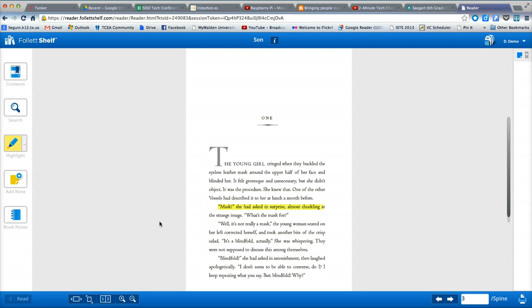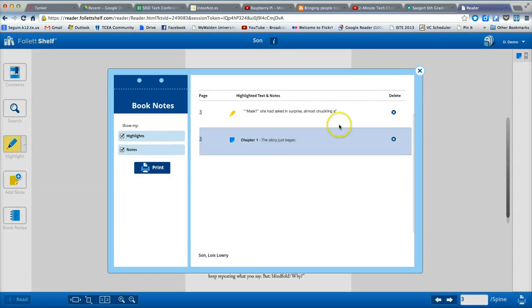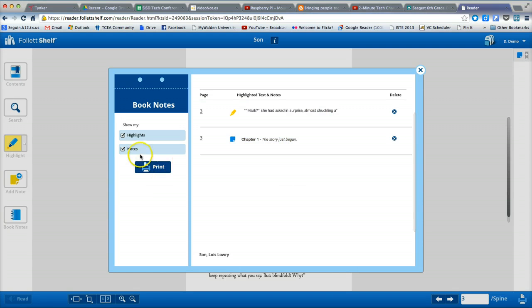I can view all of my highlights and notes in one place with this very useful tool here, book notes. Book notes gives me a list of everything I have highlighted and any notes I have done, which can also be printed for my reference. Great study tool.